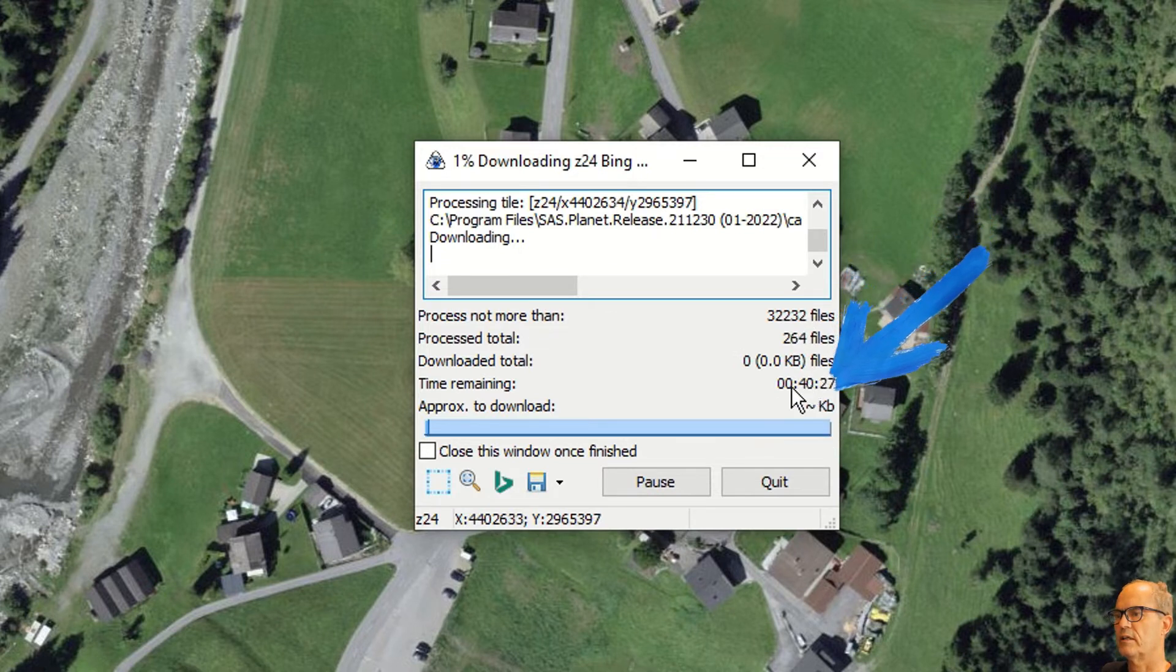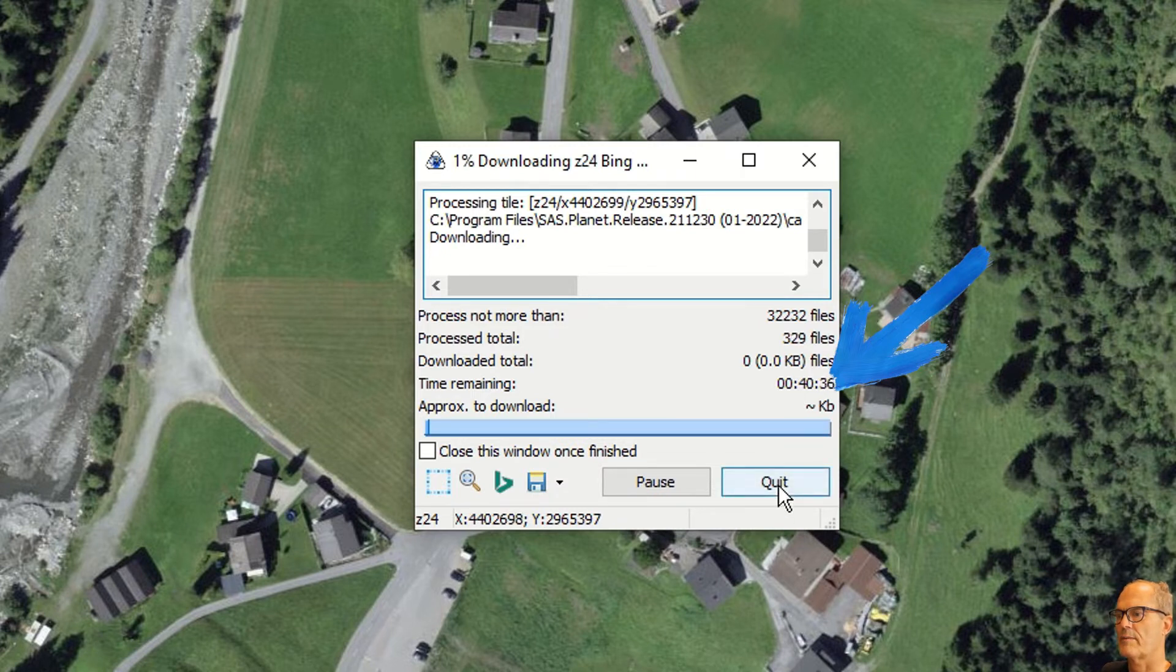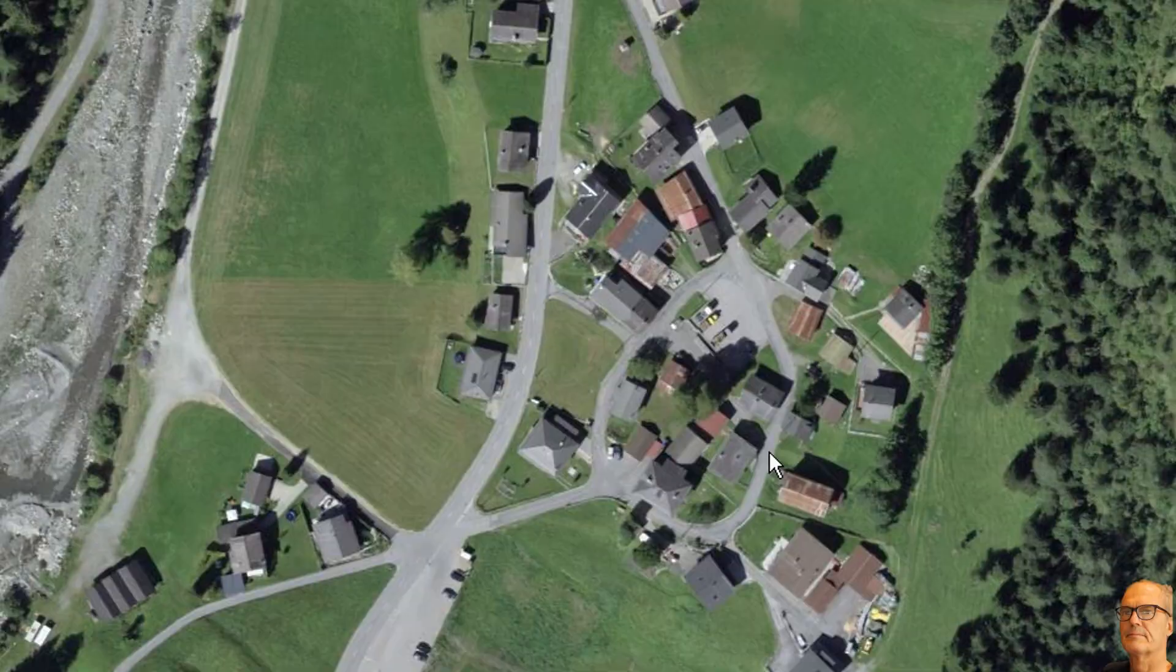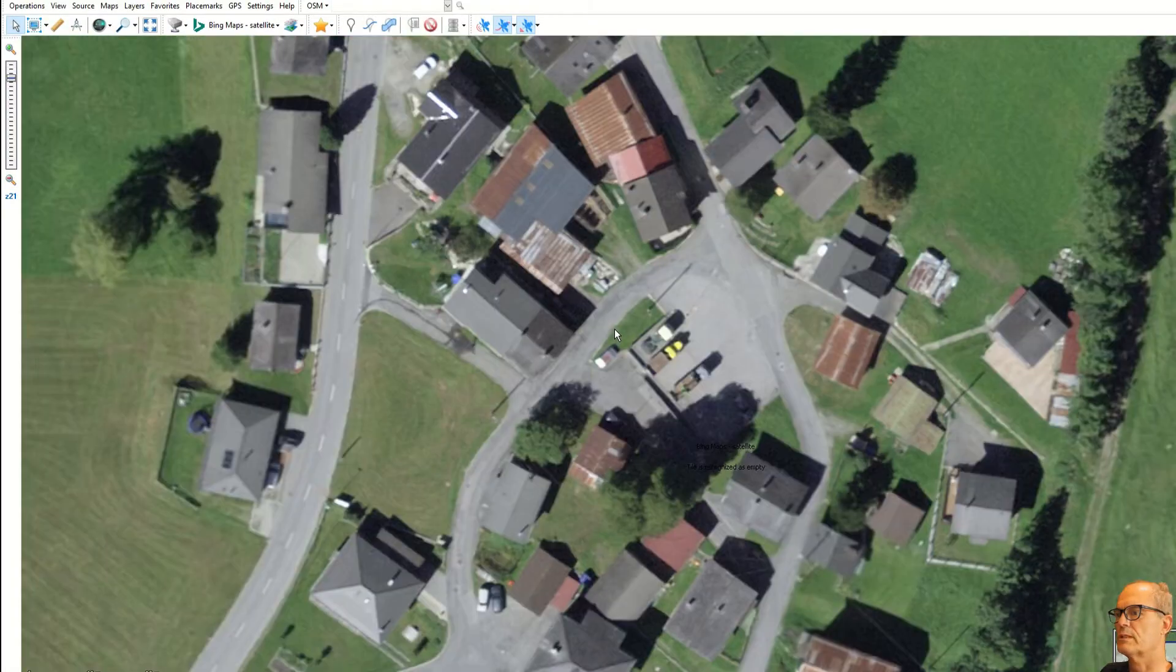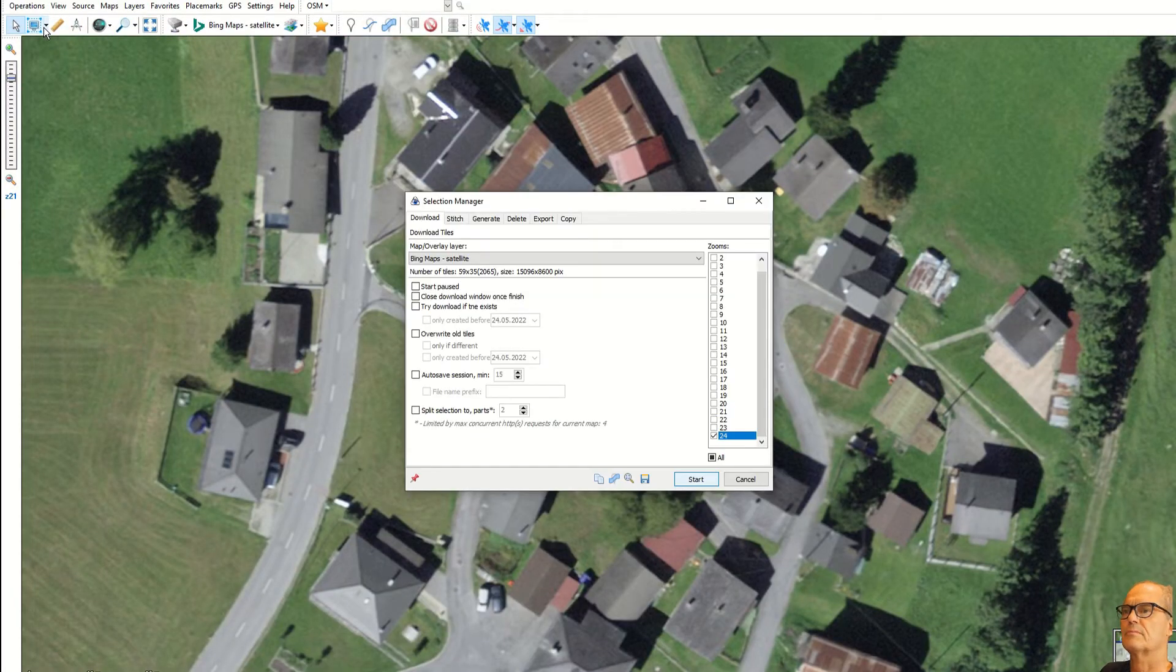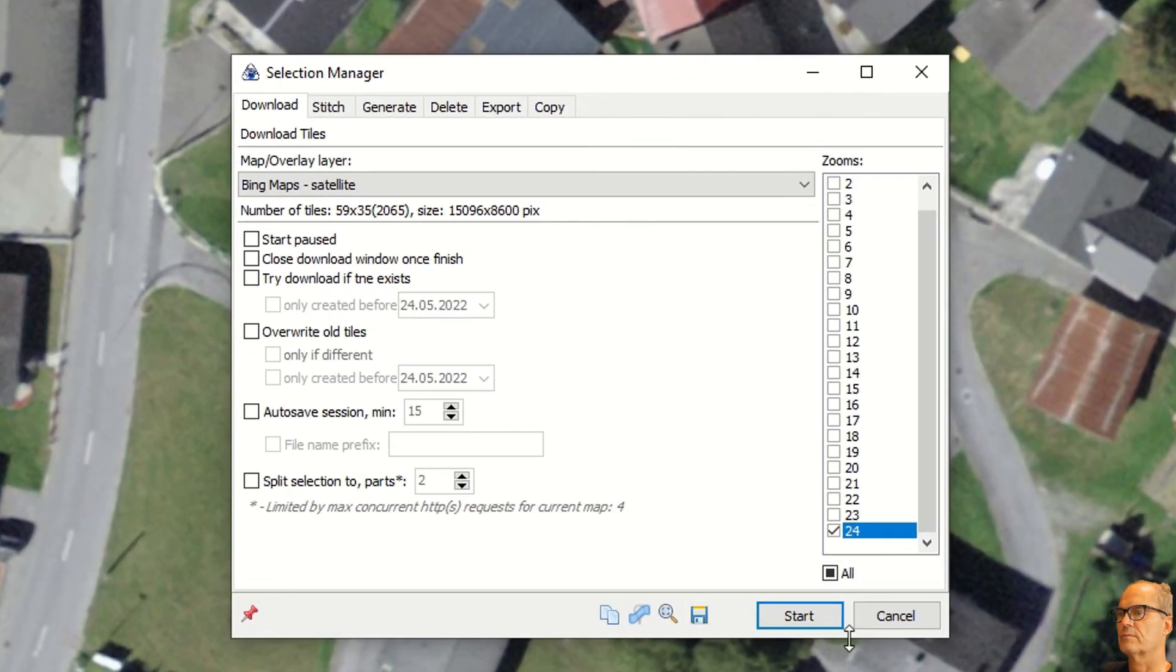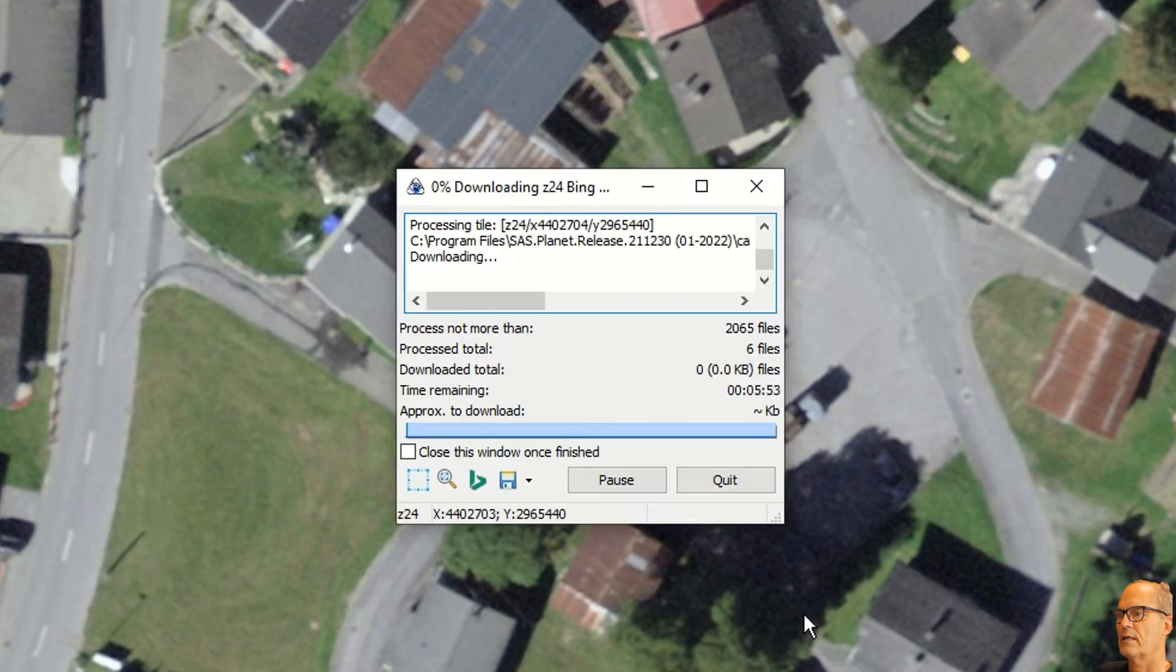You can see the number of files that are going to be downloaded. Of course, bigger the map and higher the zoom, this will take more files and more time. In this case it will take 40 minutes for this high resolution map. It is too big and for the matter of the video I will make a smaller area otherwise we have to wait too much.